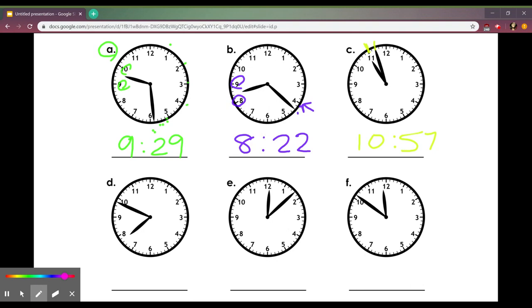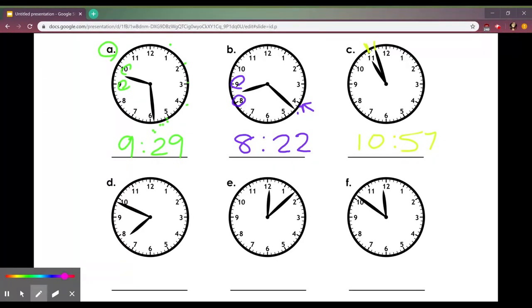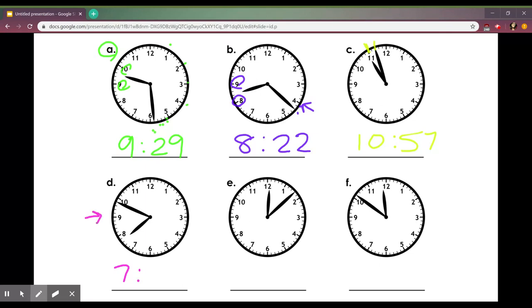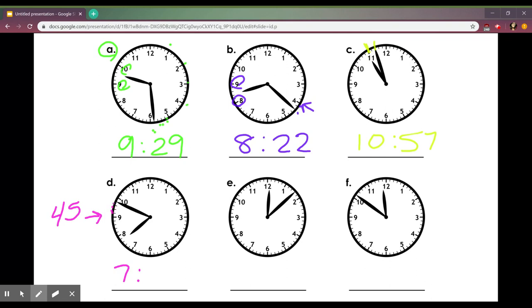Letter D. My first step, look where my hour hand is. It's in between 7 and 8 so I'm going to put the lower number is 7. Now my minute hand is a little after the 9. I know that 5 times 9 is 45, so I can start at 45 and go 46, 47, 48, 49.